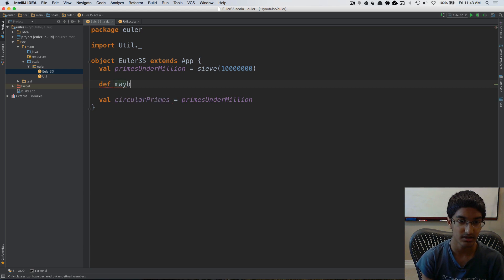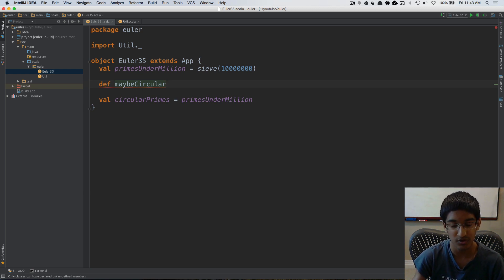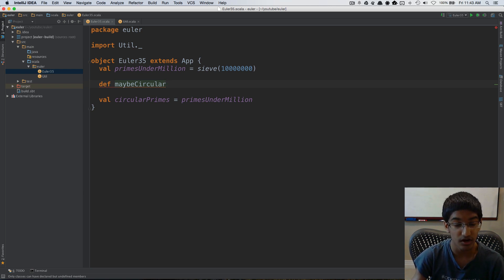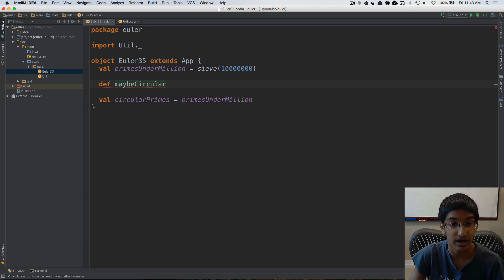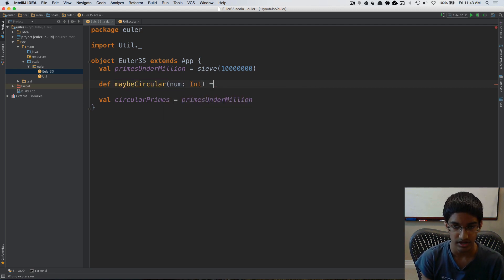The check, called maybe_circular, is going to check that none of the digits are a multiple of two or five, because if they are, at some point they'll become the last digit in the number and the number will not be prime. So maybe_circular takes num of type int.